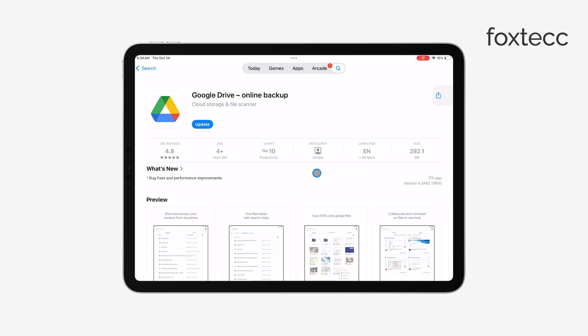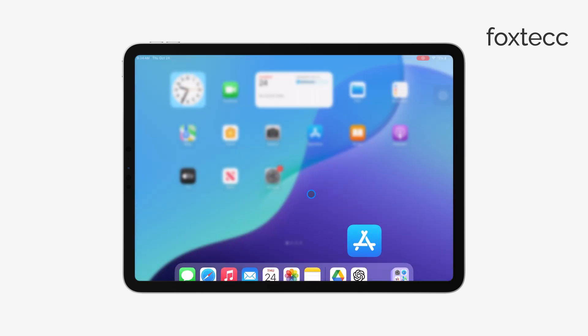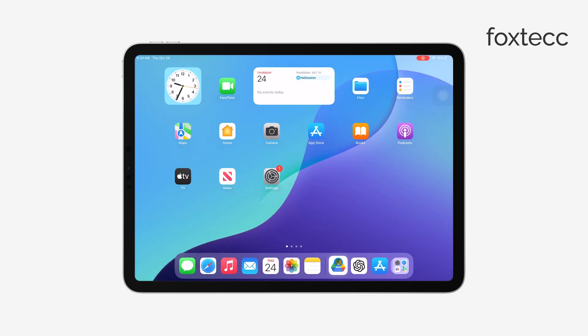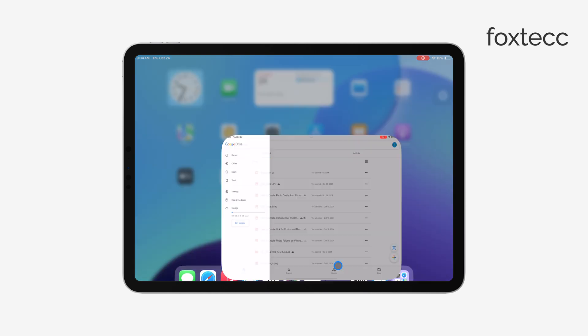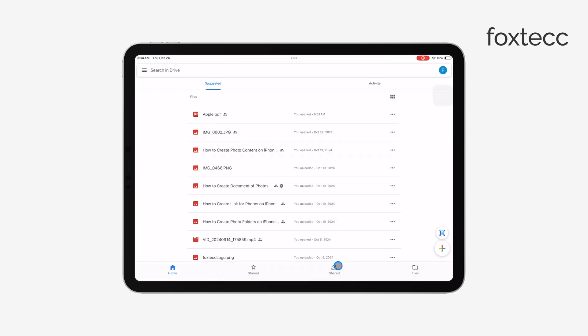While you can use the web version, you'll constantly be prompted with pop-ups asking you to download the app, which gets annoying fast. Plus, the app offers a smoother experience, and you can easily pick up where you left off without hassle.